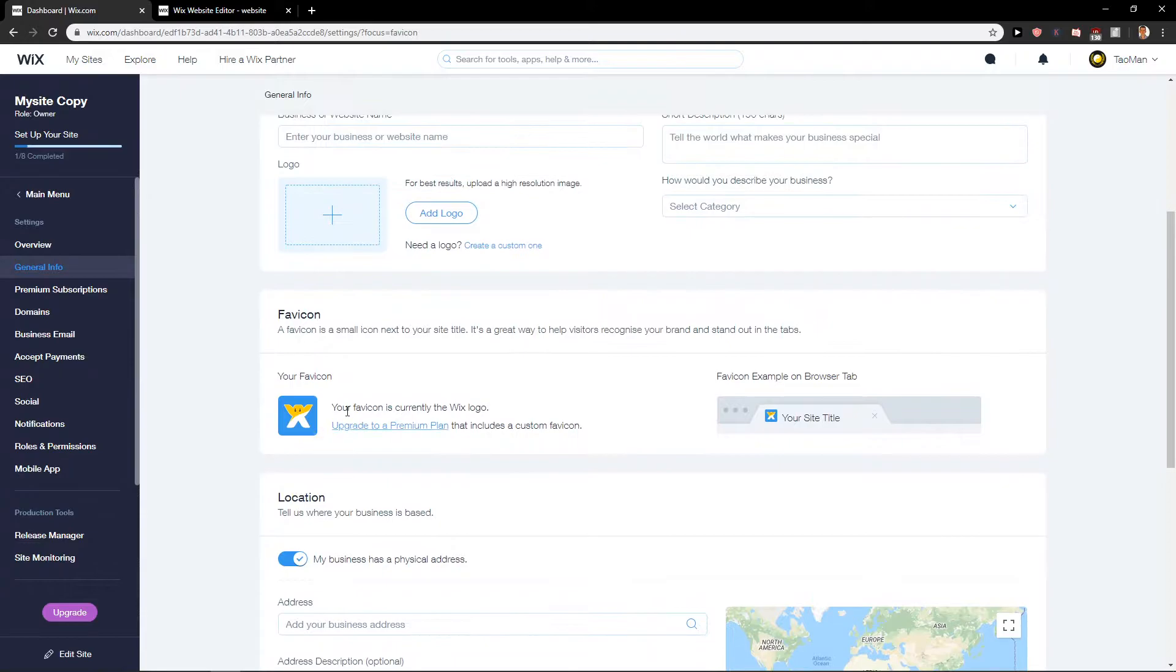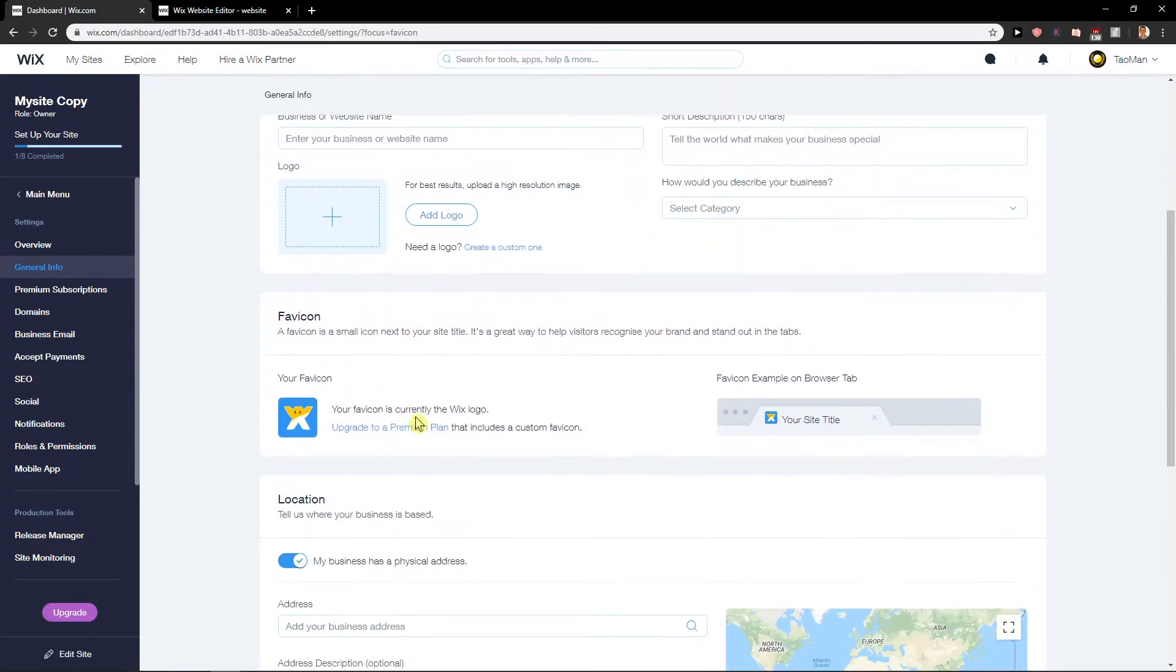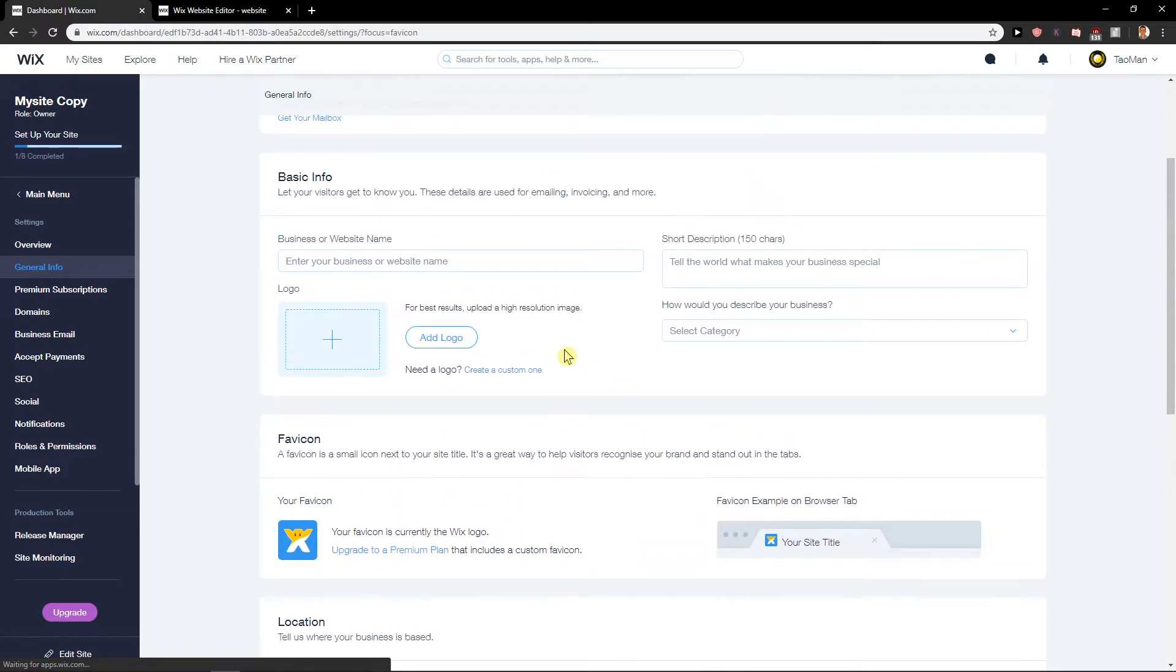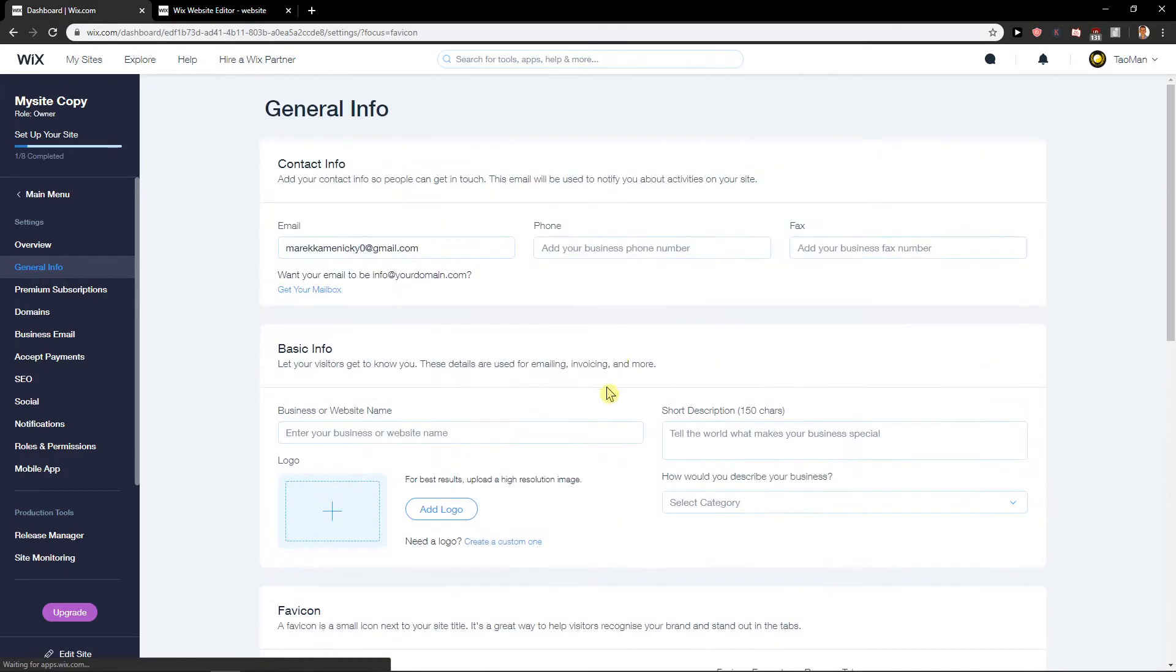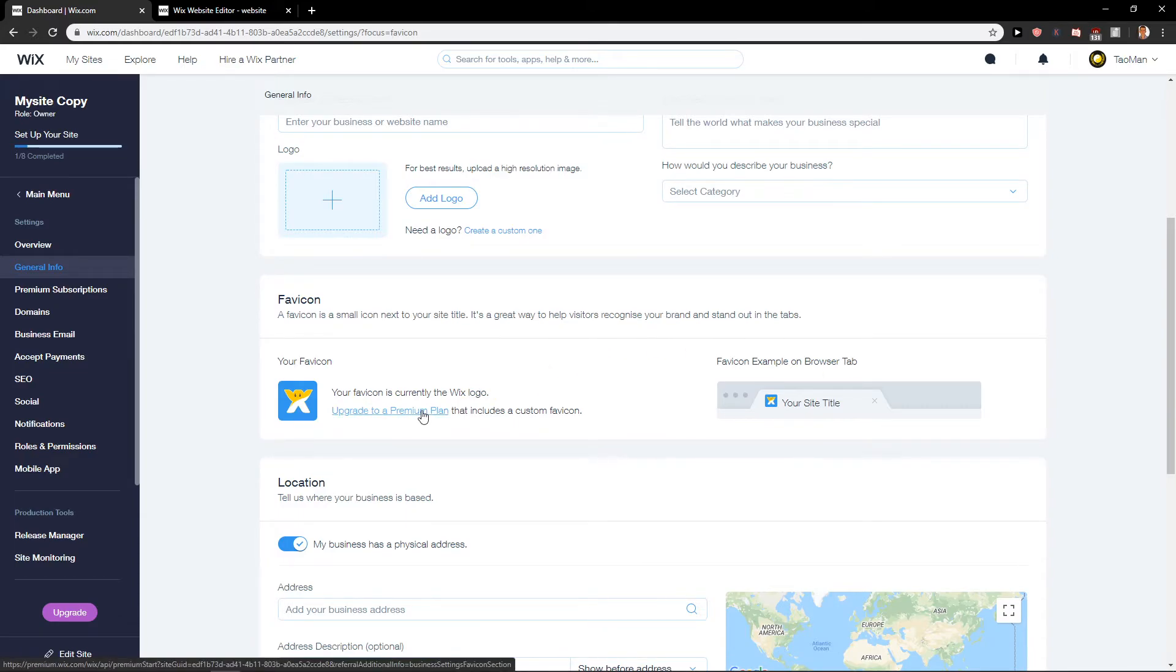You can easily change it. It's quite simple, really easy. This is how we add a favicon, but you need to have the upgraded premium plan.